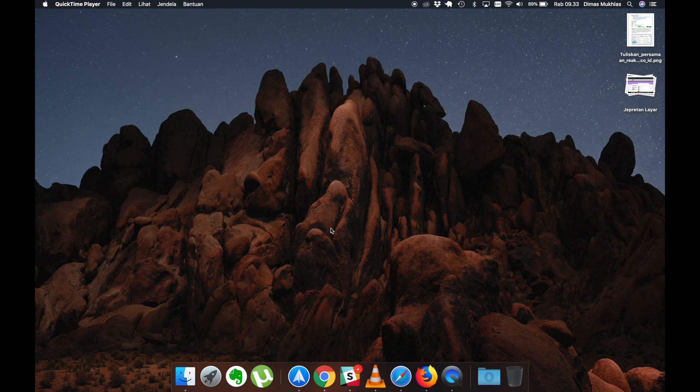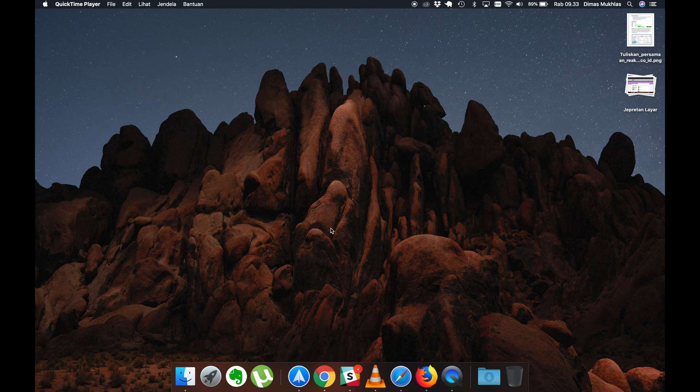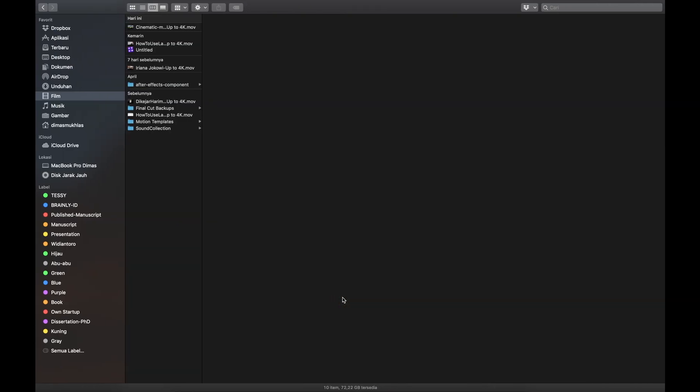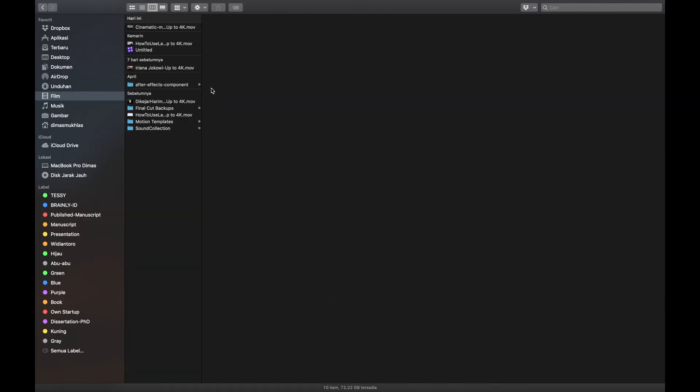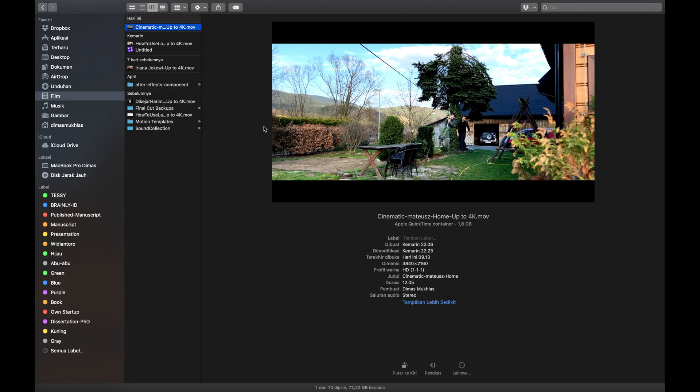Hey YouTube, today I was uploading some of my content, a video in cinematic format. The file size is 1.8 gigabytes, and as you can see, the dimensions are 3840 by 2160.